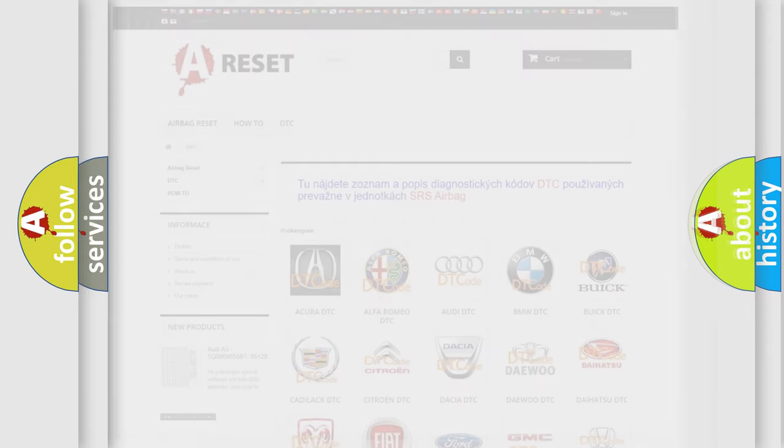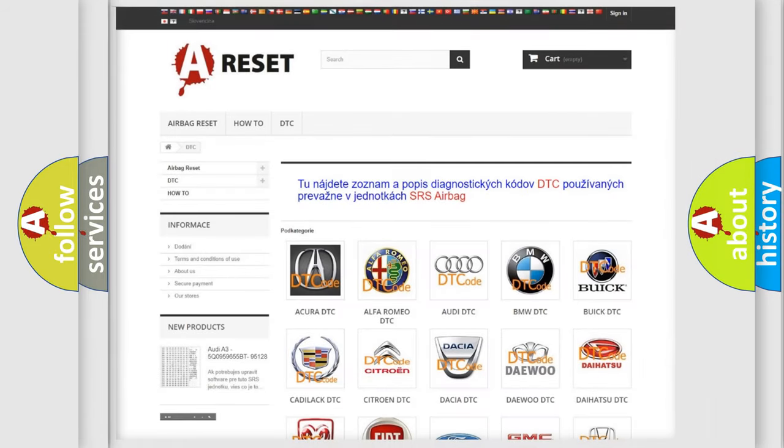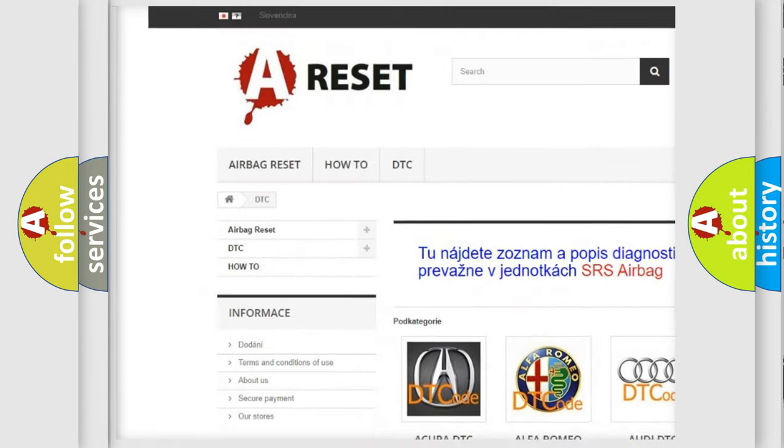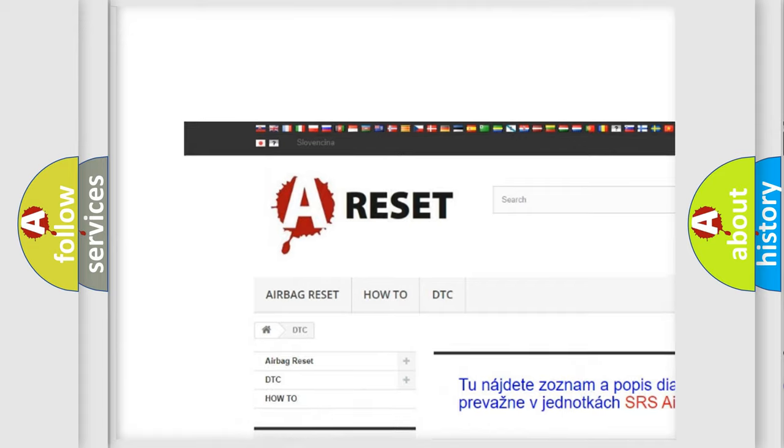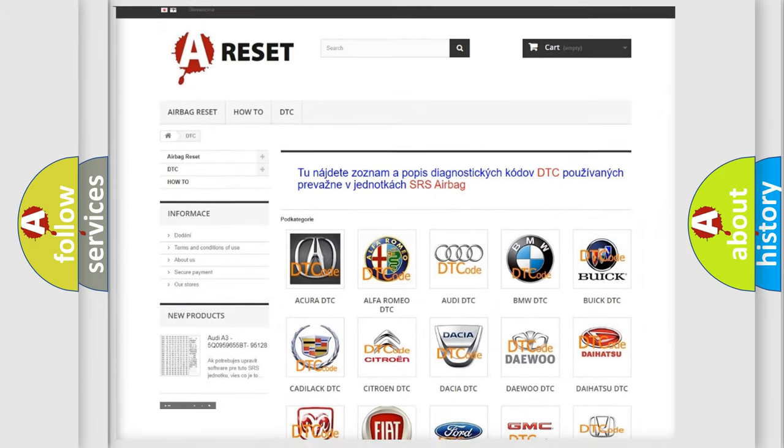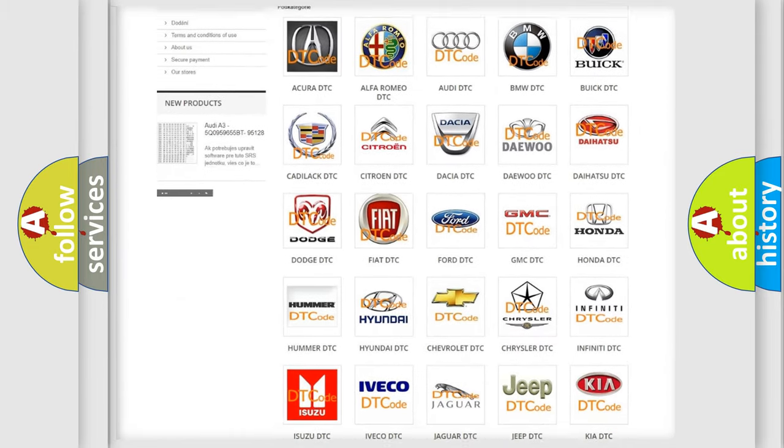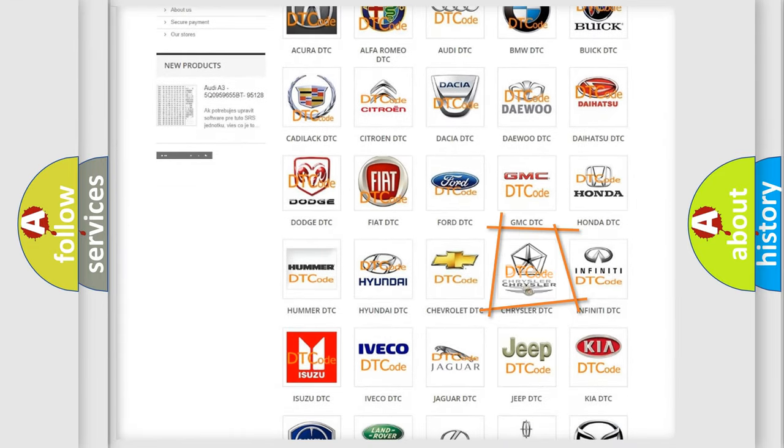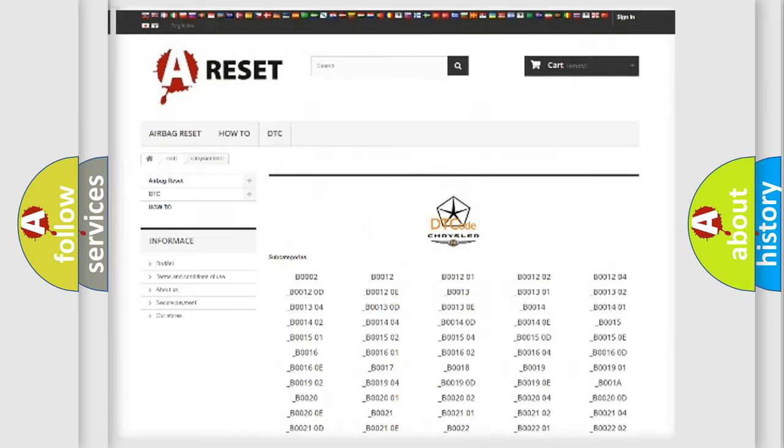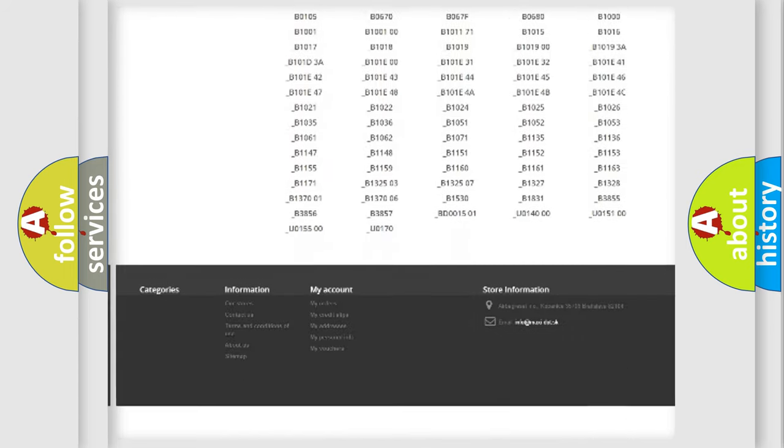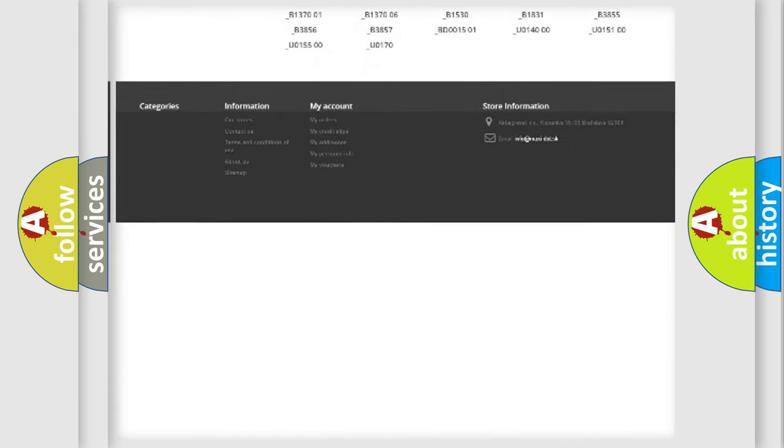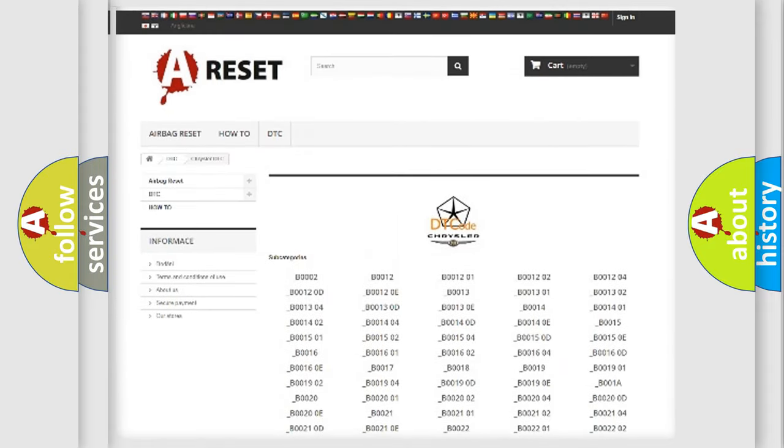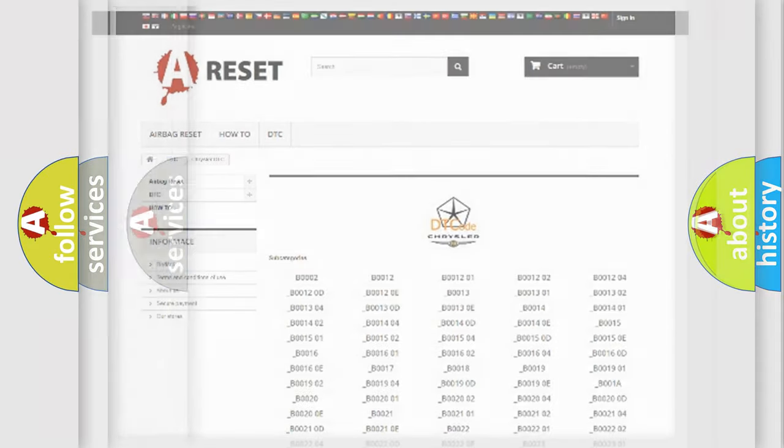Our website airbagreset.sk produces useful videos for you. You do not have to go through the OBD2 protocol anymore to know how to troubleshoot any car breakdown. You will find all the diagnostic codes that can be diagnosed in Chrysler vehicles, and many other useful things.